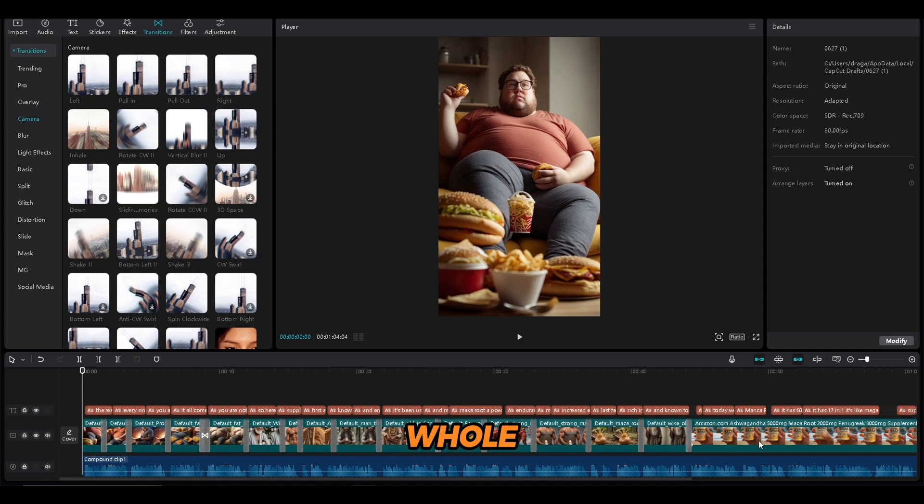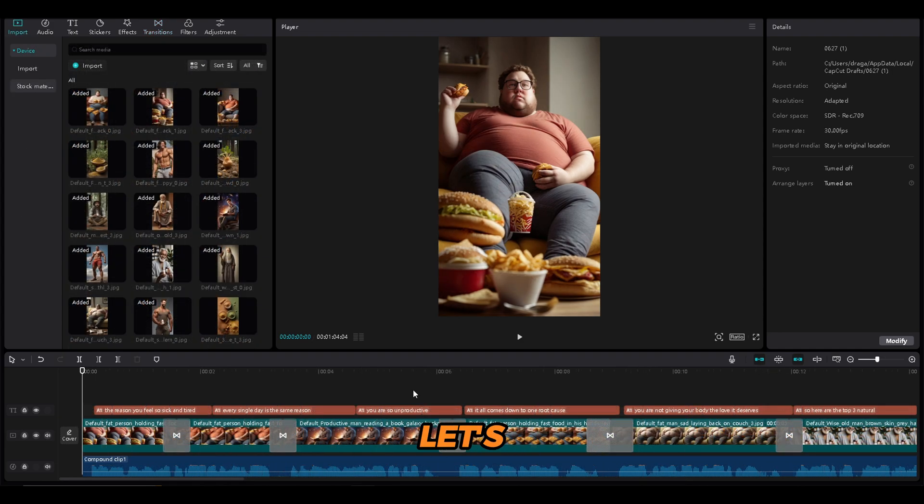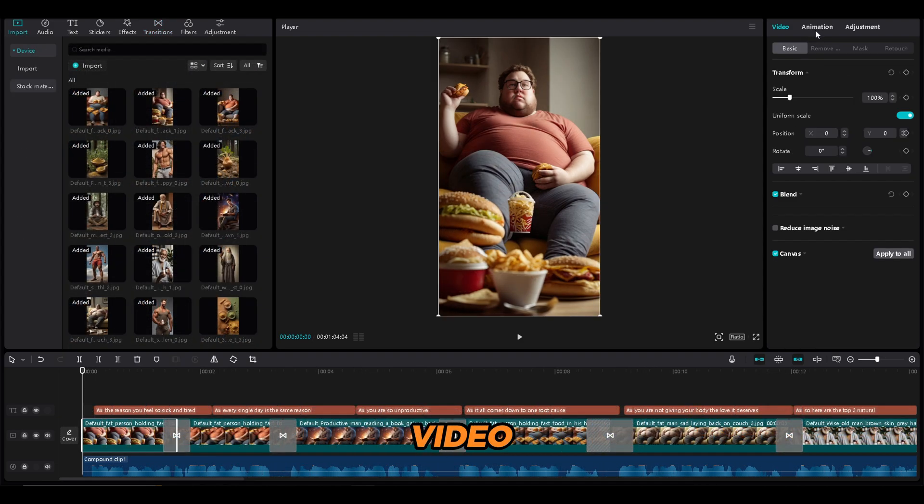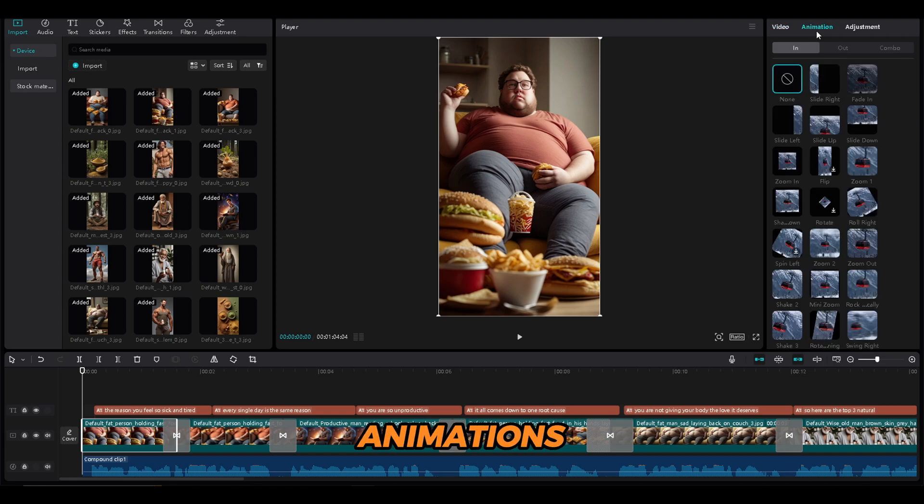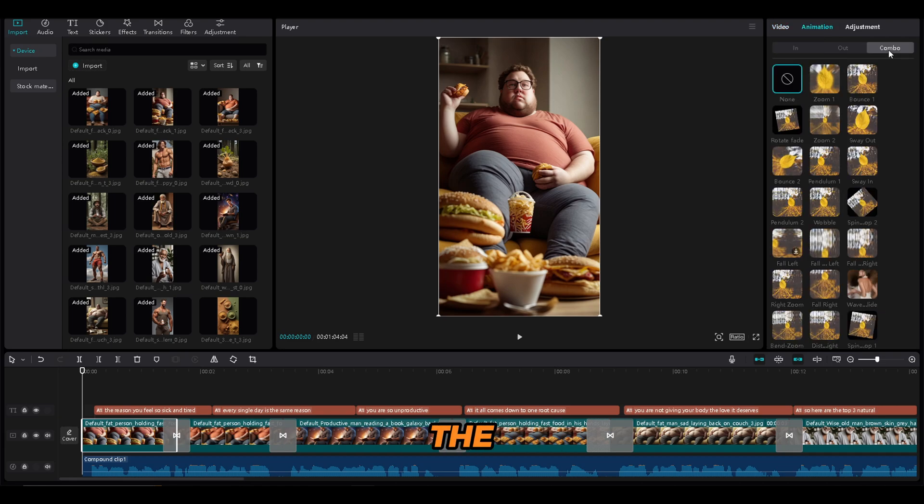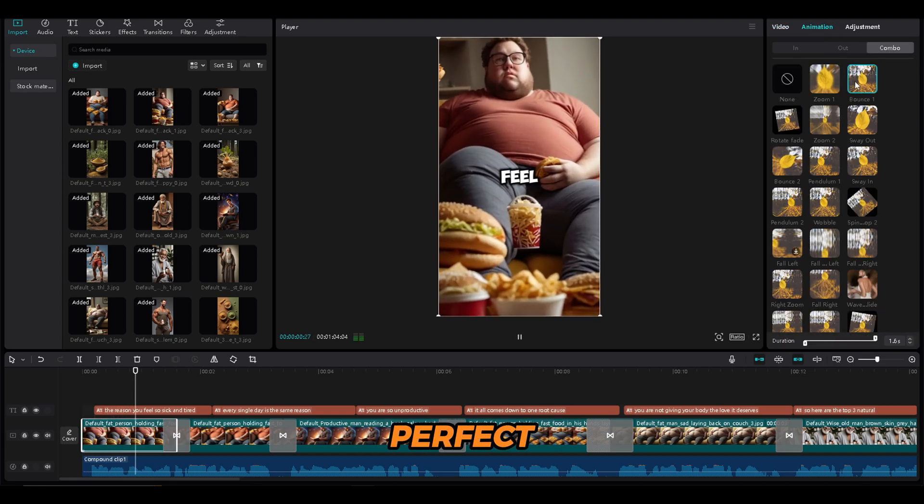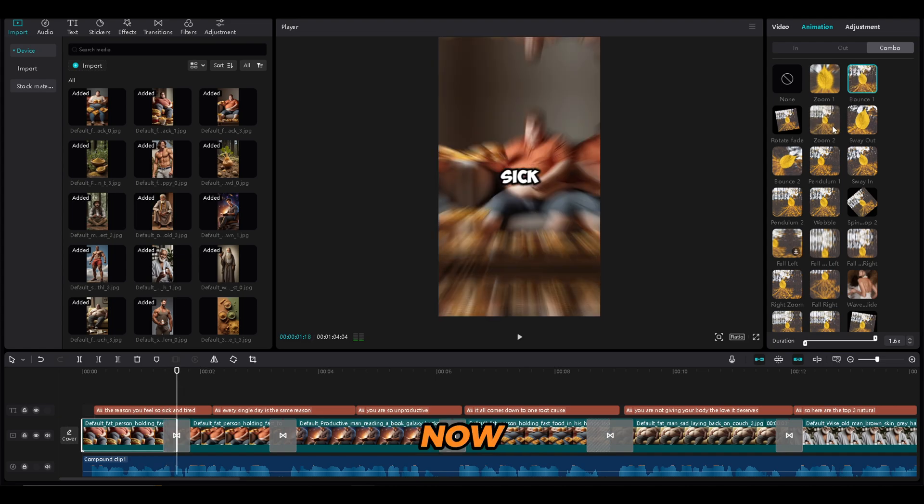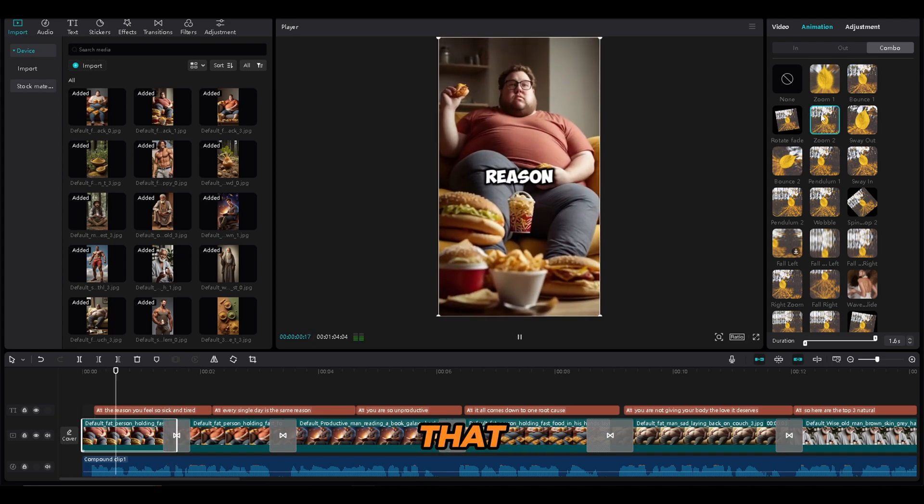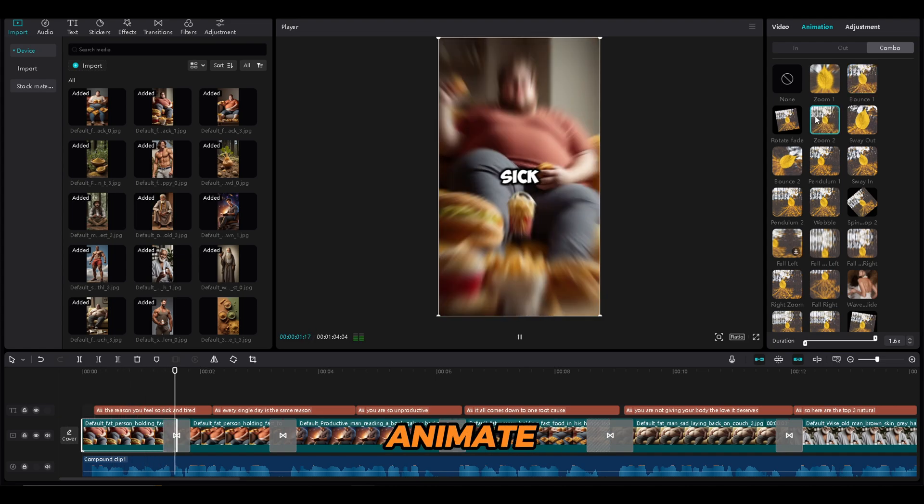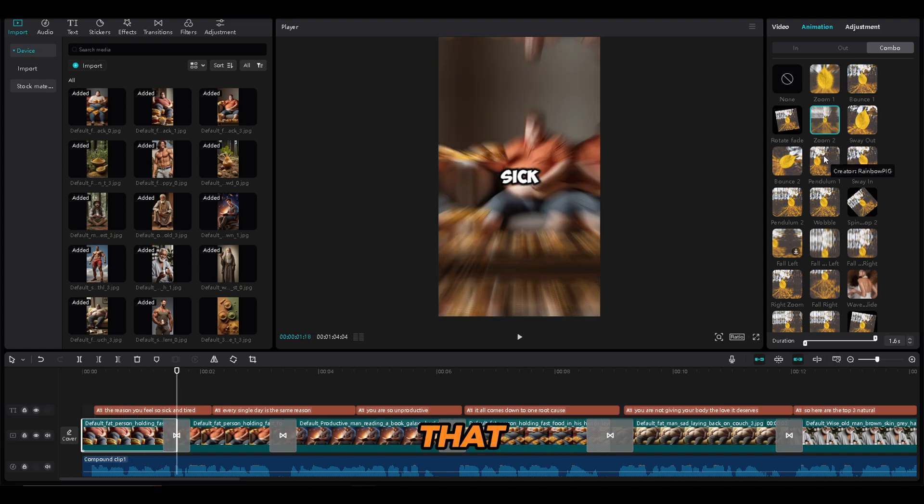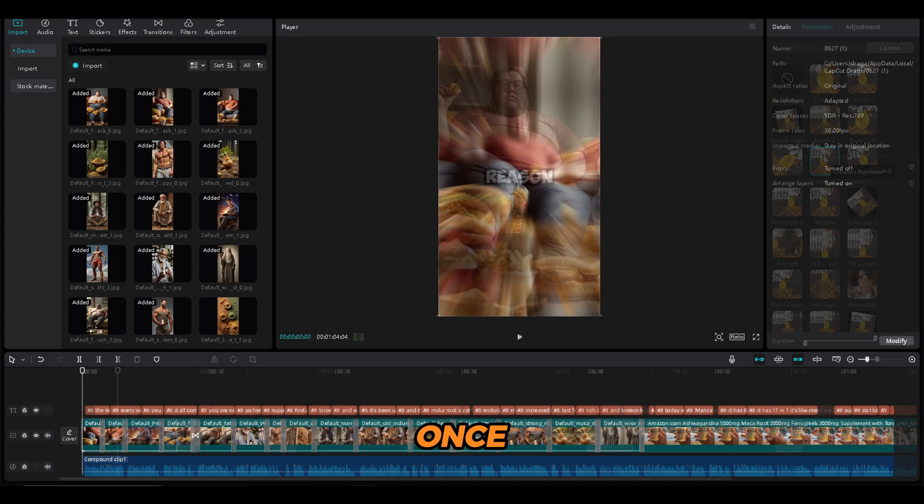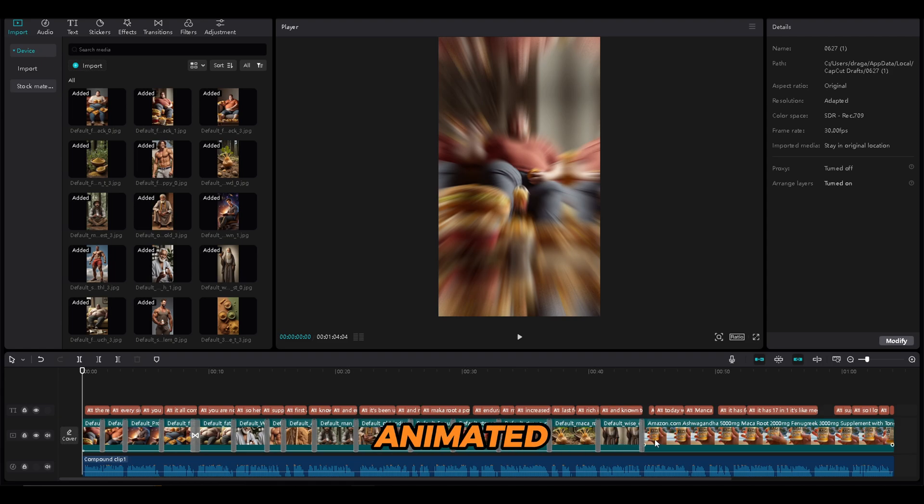Now do the same for the whole video. Now let's add some animations. Click on the video part, click Animations, and open the Combo section. The animations in the first three rows are perfect. Now choose the animation that you like and animate all of the images that you have. Once everything is animated, our video is ready.